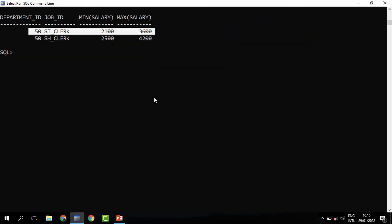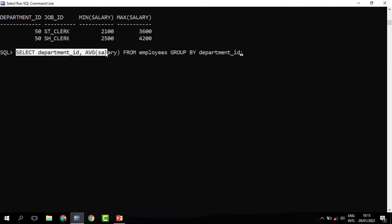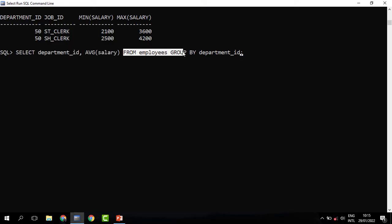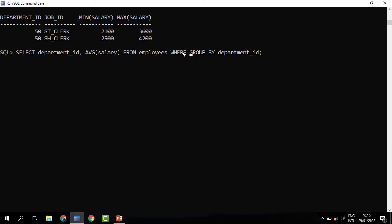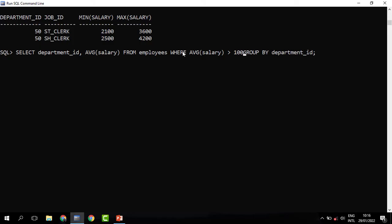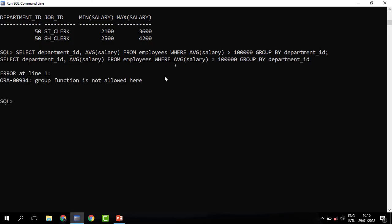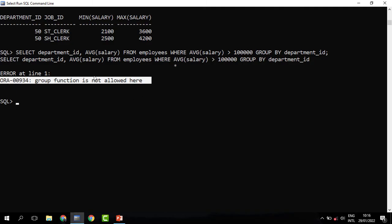Sometimes we may need to filter out grouped data. For example, we may need to see only departments whose total salary is above 100,000 or whose average salary is above 20,000. You might suggest using WHERE. Let's see — we write SELECT department_id and AVG(salary) FROM employees, GROUP BY department_id, then WHERE average salary is greater than 100,000. When you run this, we get an error: 'group function is not allowed here.'